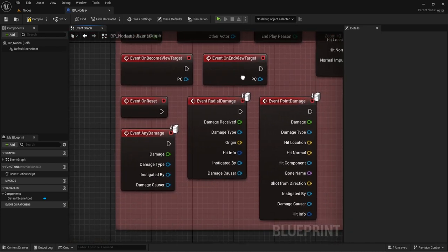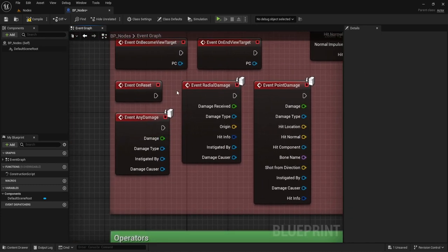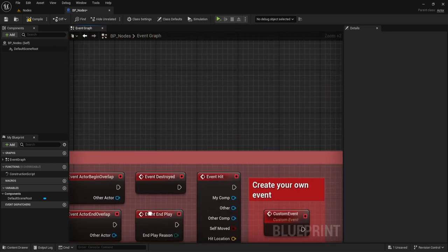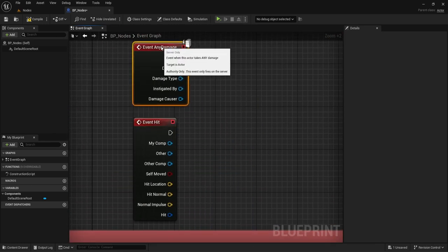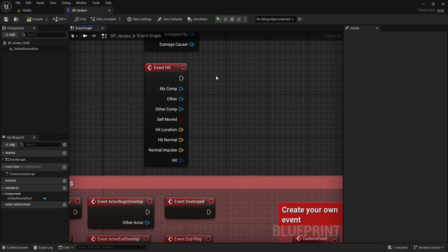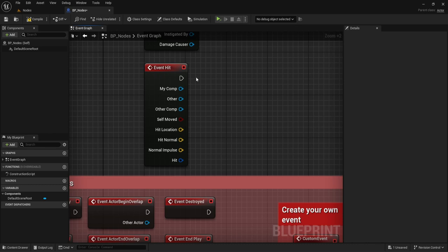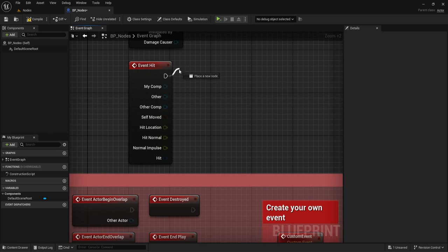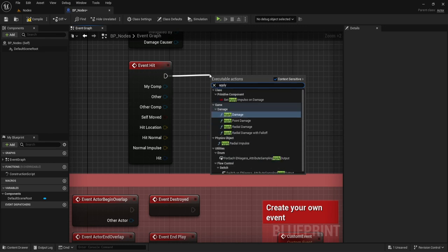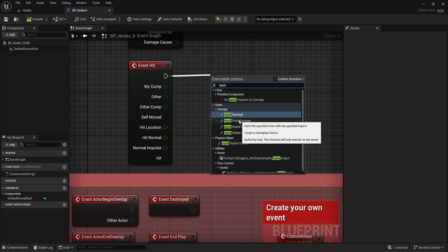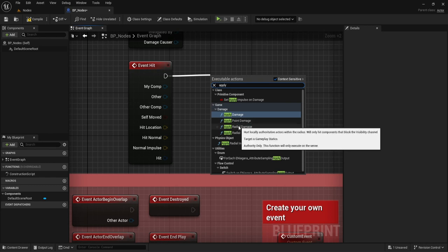Now let me go into execution pins. Execution pins control the flow of which the blueprints go. Every action starts typically left to right. We start from the event, and then following this pin it goes into Apply Damage. If we drag off and type 'delay,' what Delay does is it basically pauses the entire flow for a certain duration — this is in seconds. So if we set it to one, once the player gets hit, the entire flow stops for one second, then moves on to Apply Damage.